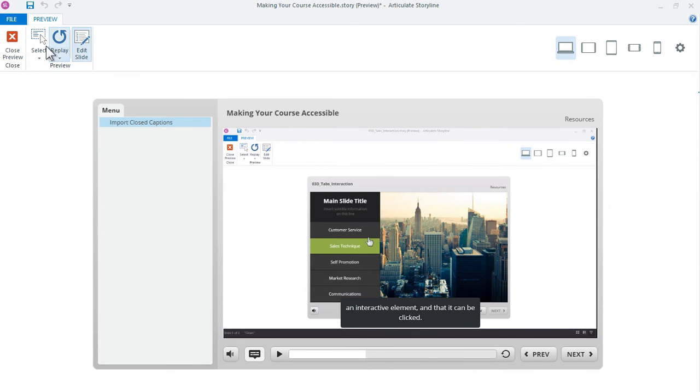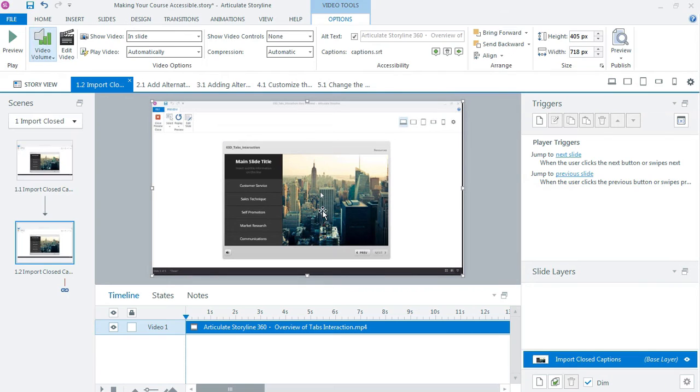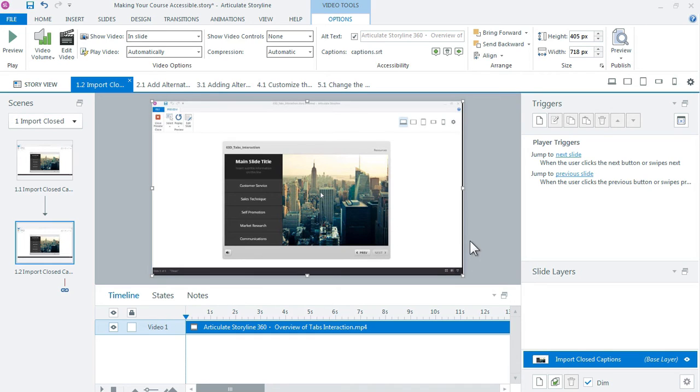So because the captions don't turn on by default that doesn't mean that you can't set it up so that they always do appear when the learner first loads the course. And you can do that by adding a simple trigger.